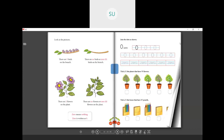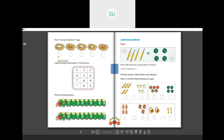Counting: tick the nests that have 0 eggs. This nest has 3 eggs — don't tick. This nest has no eggs, which means 0 — tick here. The next has 2 eggs — don't tick. The next has 1 egg. The last one has no eggs at all — tick it. Then colour the square with the number 0 in the picture. Find where 0 is and colour that square with any colour.